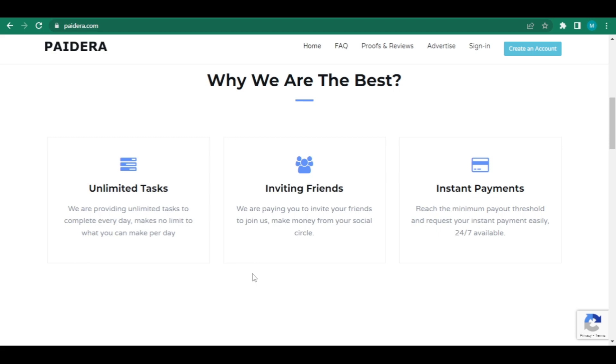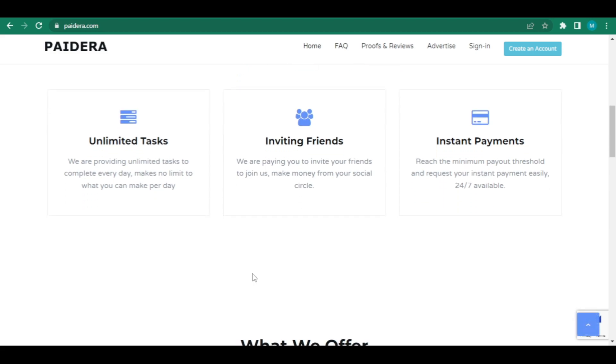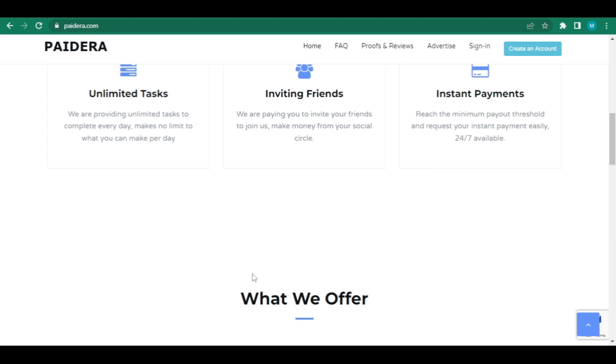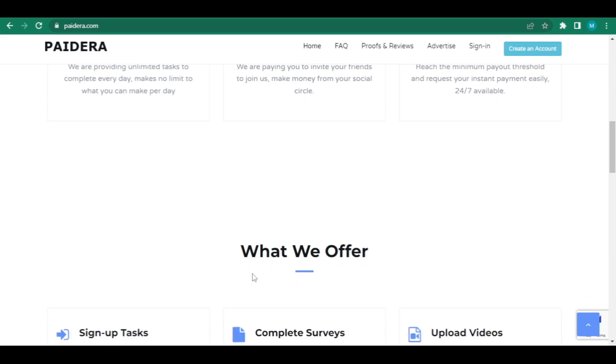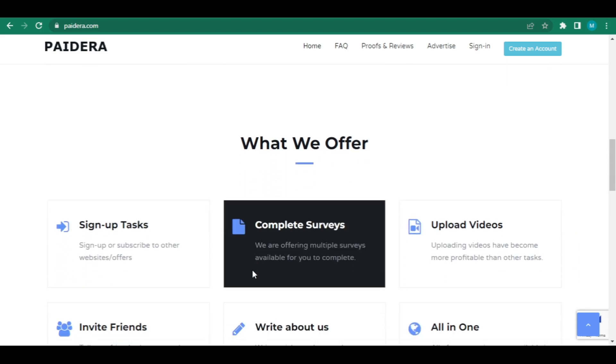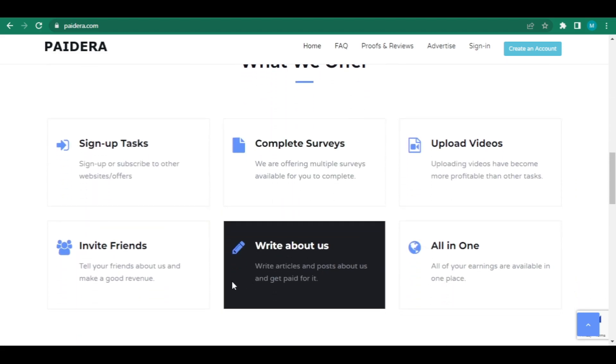There is no limit to the number of jobs you can work each day or the amount of money you can earn each day. Towards the end of this video, if you stick with me, I'll reveal secret methods you may use to continuously make money by simply clicking a few buttons. As you can see, Paydera.com offers a lot of chances for you to make money.